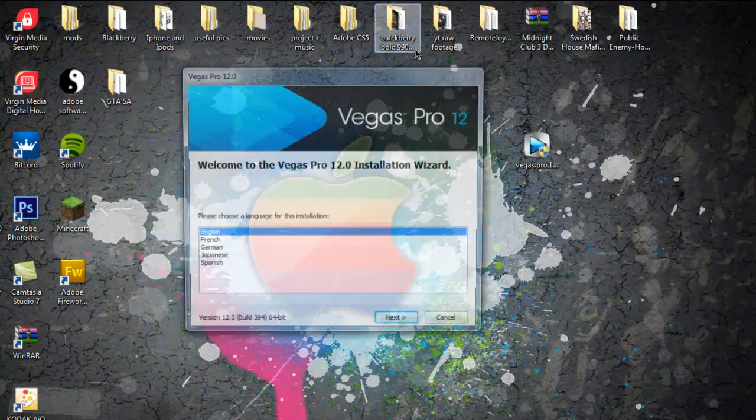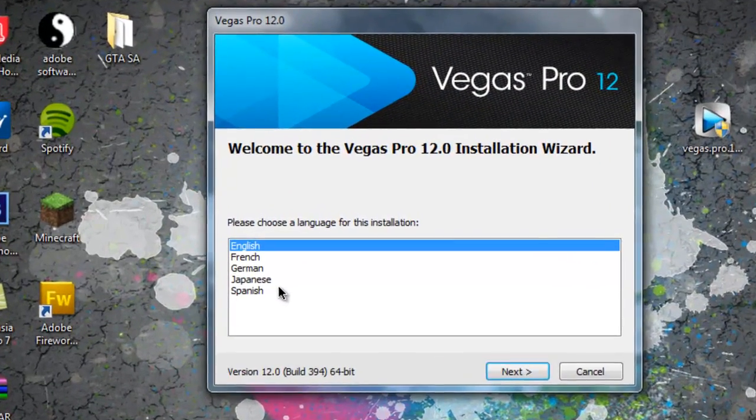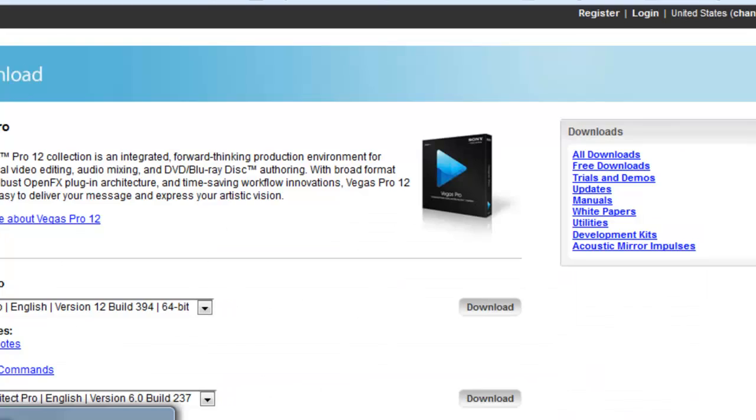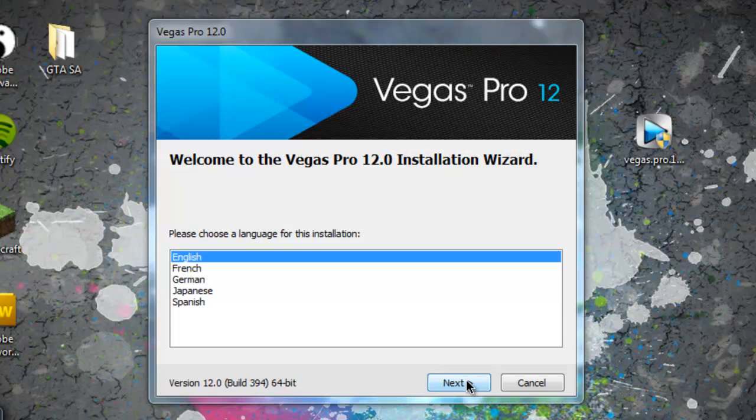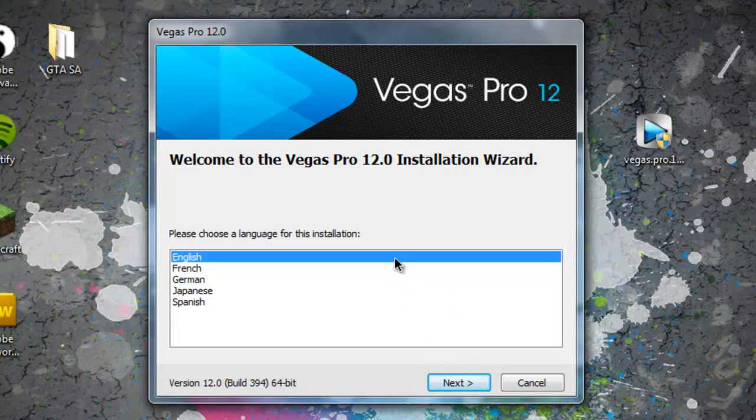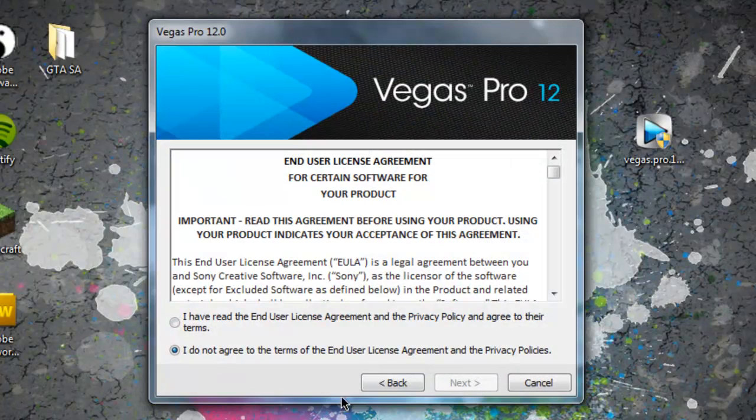It'll just ask for your permission. You can do English, French, German, Japanese, or Spanish. I knew it was Japanese on the website. Yeah, okay, so English.